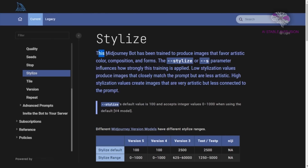Furthermore, Midjourney has been trained to regenerate images that prefer aesthetic color, composition, and forms — particularly those described in the prompt. The dash dash stylize parameter determines how aggressively this training is carried out. Low stylization values result in photos that closely fit the prompt but are less artistic, whereas high stylization values result in images that are very creative but are less tied to the prompt.